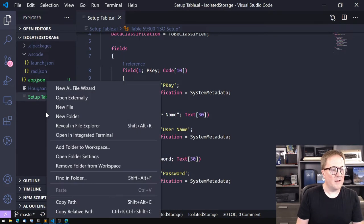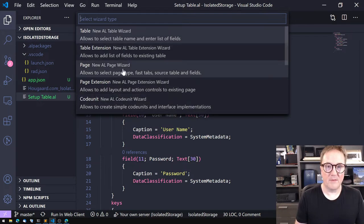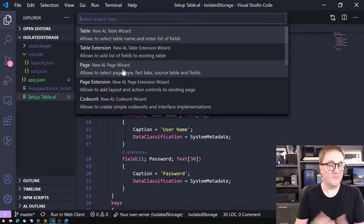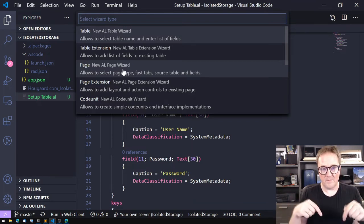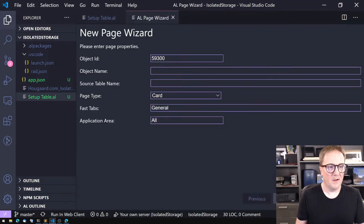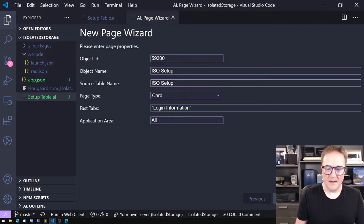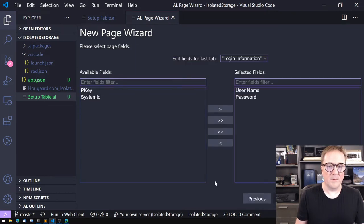Let's create a page for this as well. I'll use the AL File Wizard from the AZ AL Tools extension for Visual Studio Code — I did a video on it, so you can find it below. If you subscribe you'll get notifications when I create new videos. We'll create a page on the new table, a FastTab called Login Information, with username and password on it.